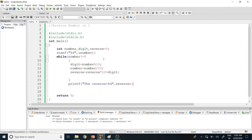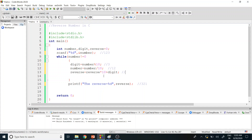Let me trace through with input 123, expecting output 321. First, digit = 123 % 10 = 3. Number = 123 / 10 = 12. Reverse: initially zero, so 0 * 10 = 0, plus digit 3 gives reverse = 3.